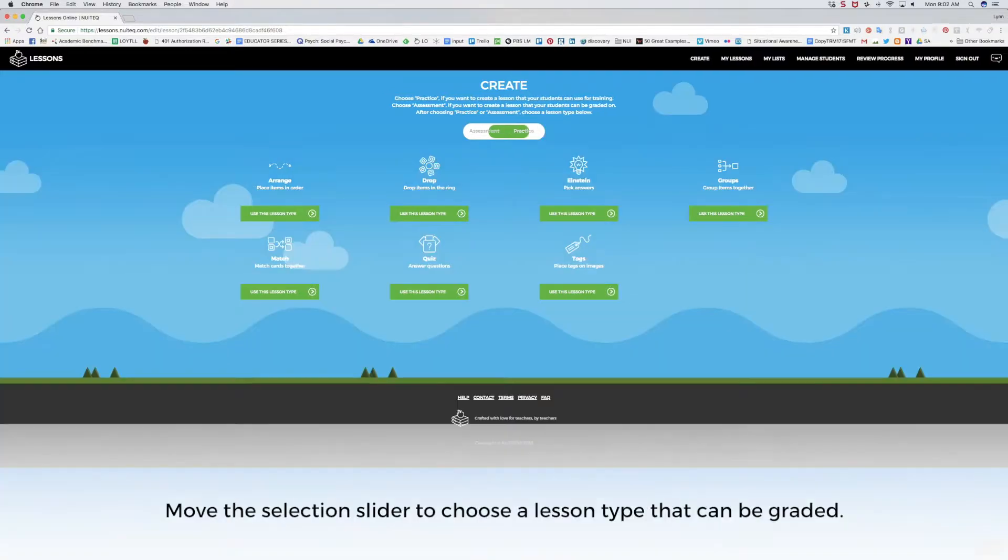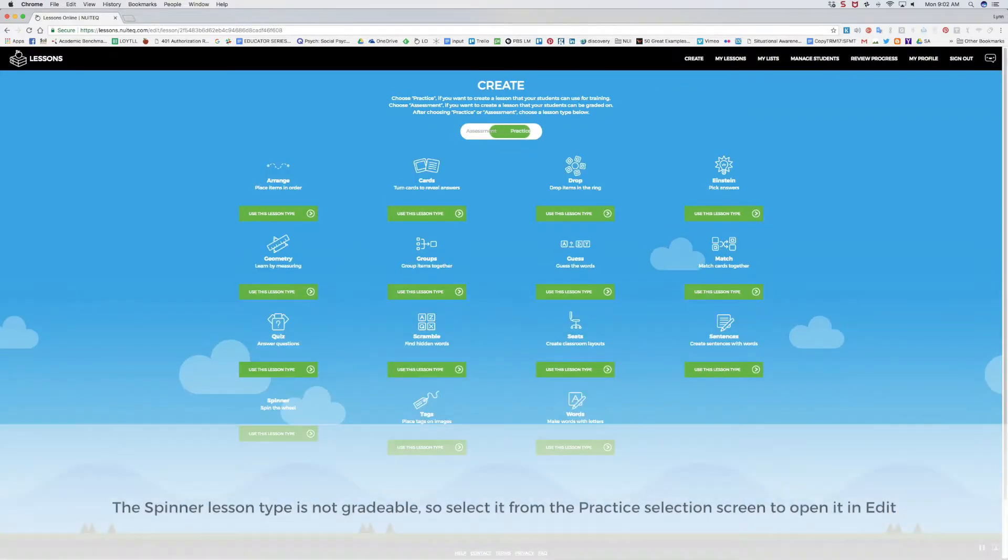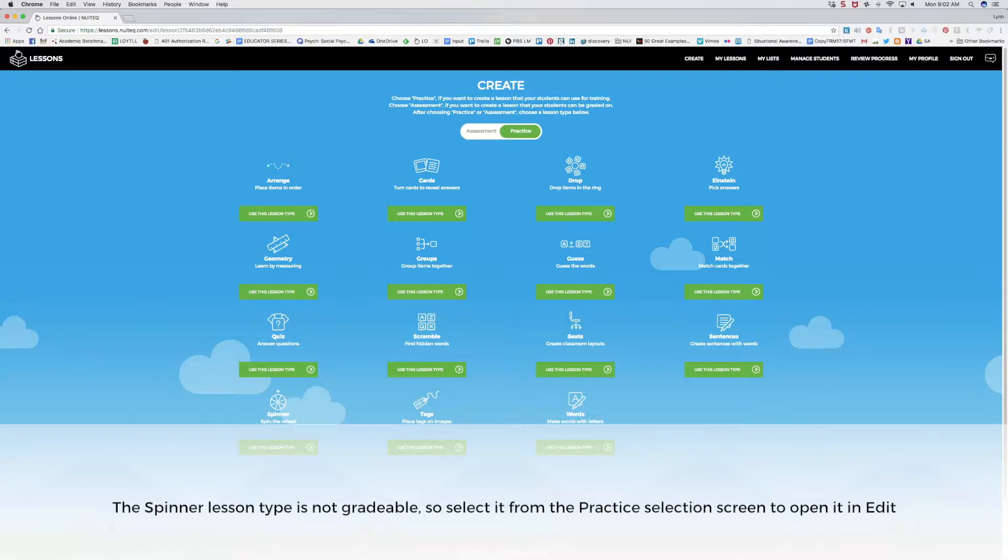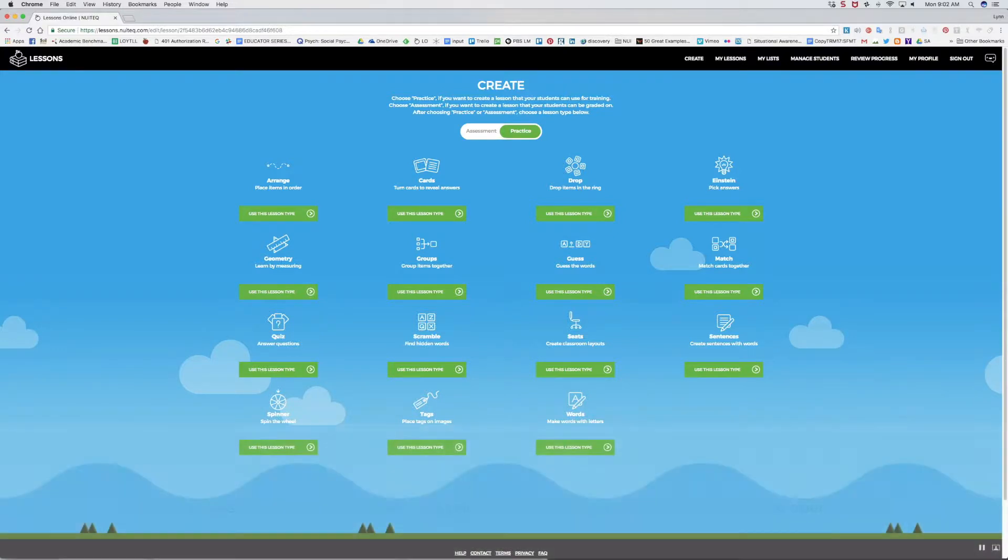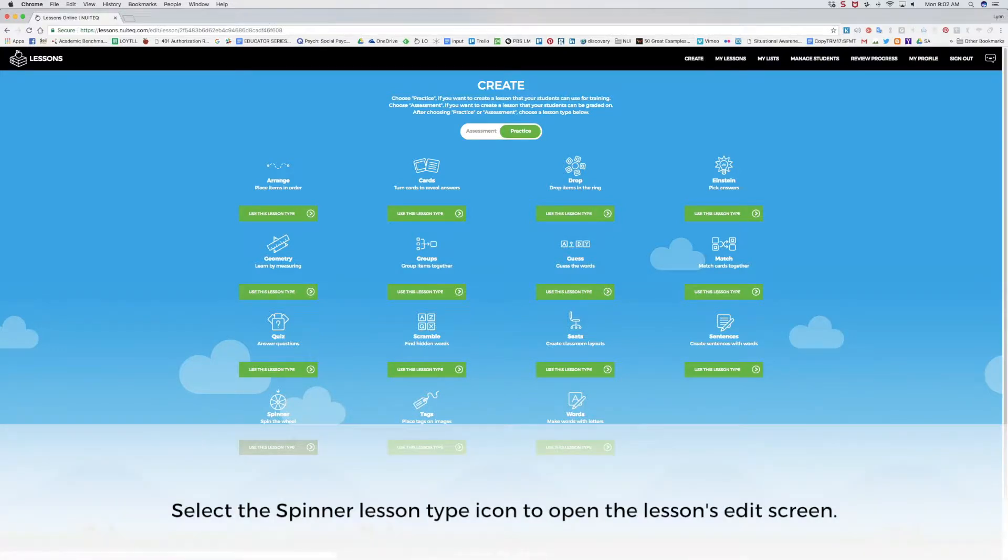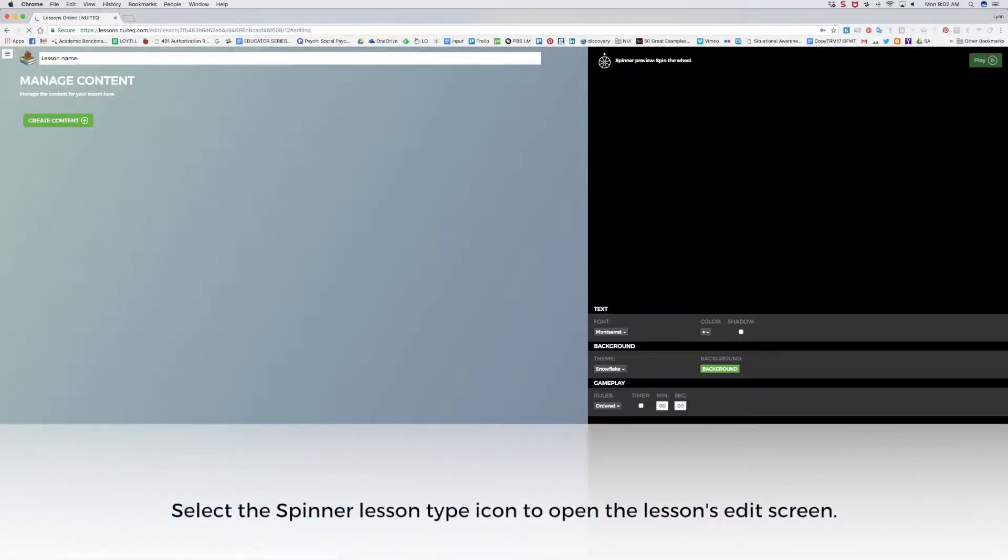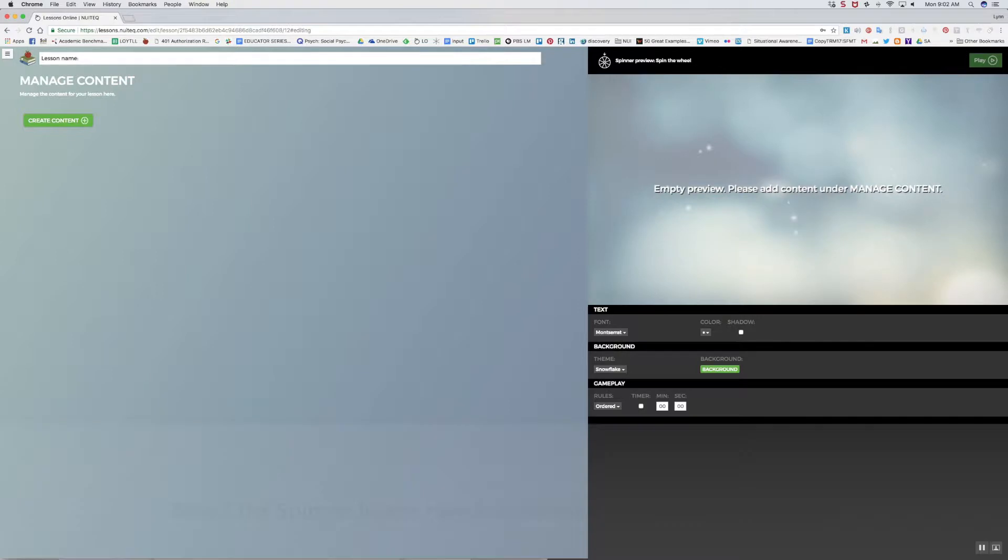You can move the selection slider to Assessment to choose a lesson type for your students that can be graded. The spinner lesson type is not gradable, so I'll use the default. Here I'll select the spinner lesson type icon. This will open the spinner lessons edit screen.